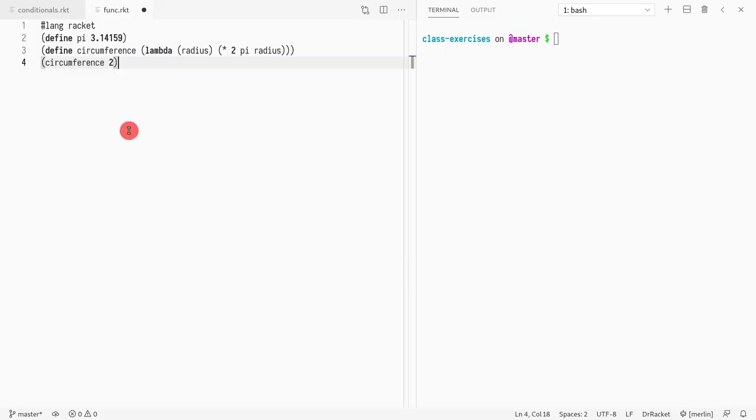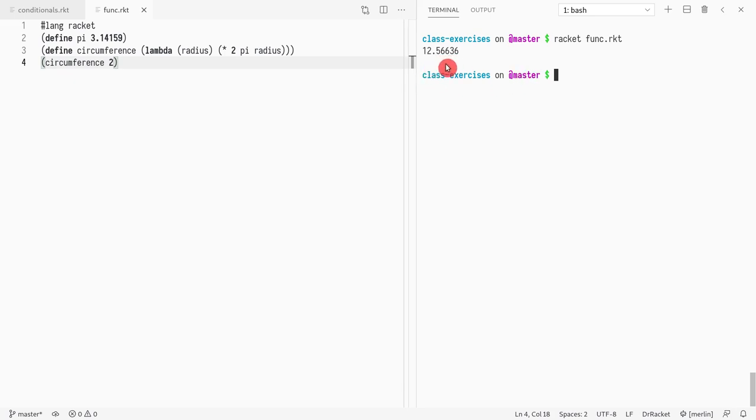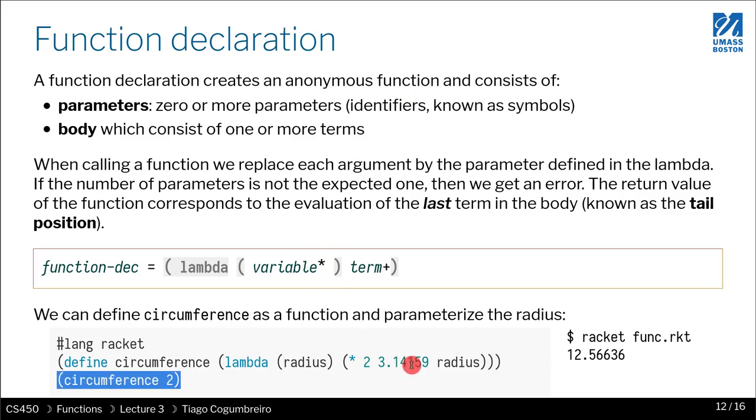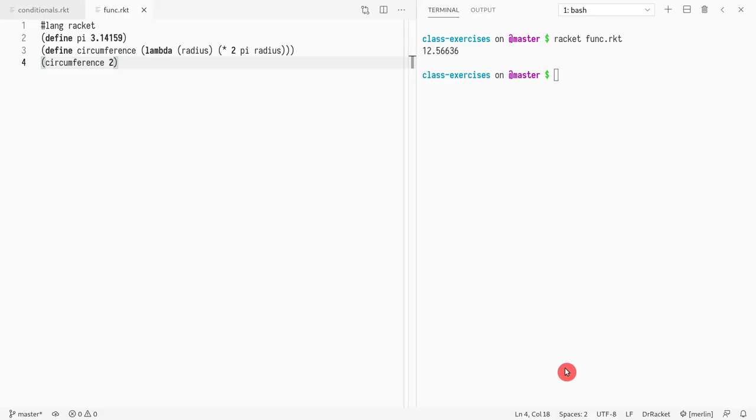If I write circumference of 2, I see 12.56636, which is exactly what we see here in the slides. So this is fine, this is working as expected.